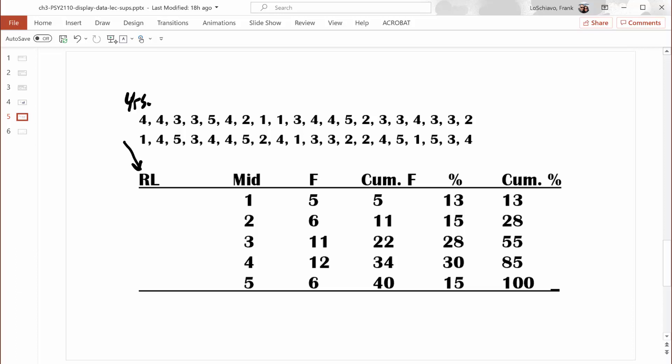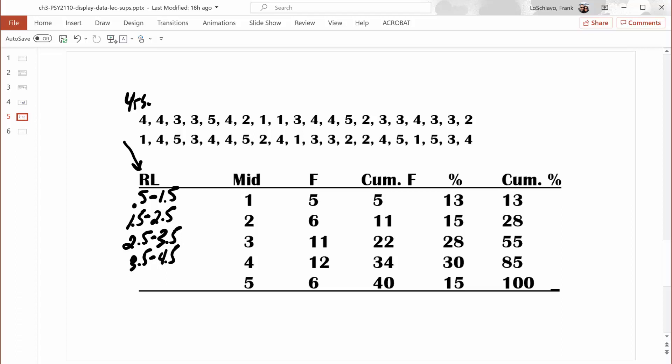If an employee says they've worked there for one year, the real limits are half a year to one and a half years. If listed as two years, they could have worked there as little as a year and a half and as much as two and a half years. Notice that the upper real limit for one — which is one and a half years — is the same as the lower real limit for two. So the upper and lower real limits of adjacent points along the number line are common. For three years: two and a half to three and a half. For four years: three and a half to four and a half. And for five years: four and a half to five and a half. Those, my friends, are the real limits.